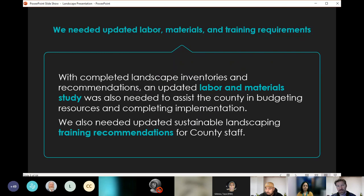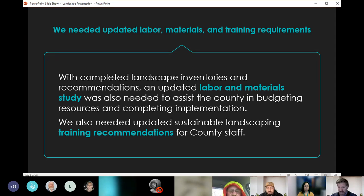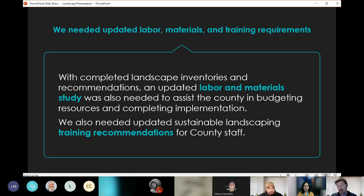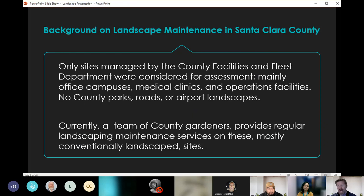We needed updated labor, materials, and training requirements. With completed landscape inventories and recommendations, an updated labor and material study was needed to assist the county in budgeting resources. We have new planting plans, plant palettes, and irrigation systems, but we need to know what it will take to install them and maintain them — both one-time and ongoing. We also need to update how we train our staff to care for these new landscapes, ensuring we are effectively trained to maintain them, otherwise we'll lose that investment.